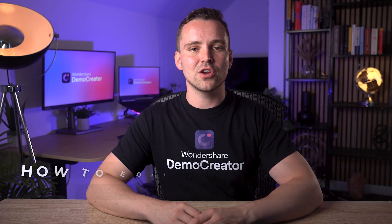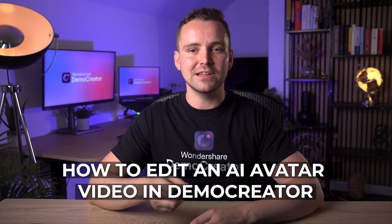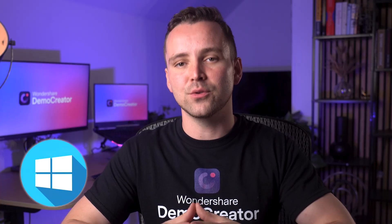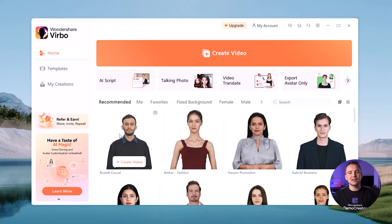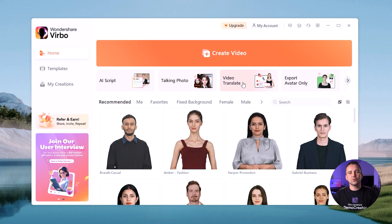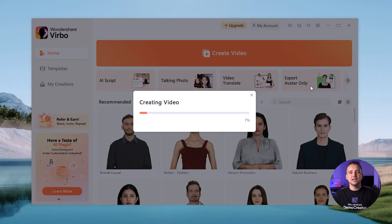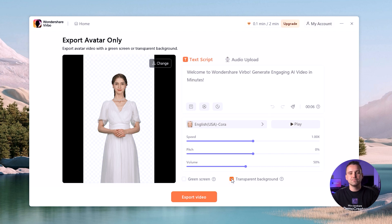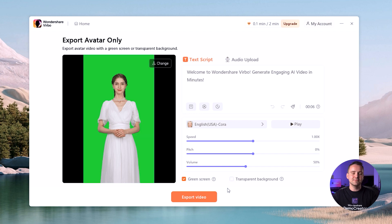In this video, I'm going to show you how to edit an AI avatar video in Demo Creator, so I will use the Windows version today. To get started, select one AI avatar — any one you like. If you want to create AI avatar videos only, click the Export Avatar Only button. Here, you can choose to create videos with a green screen background or a transparent background.